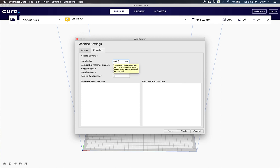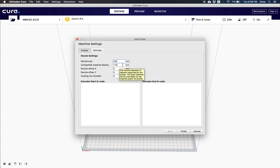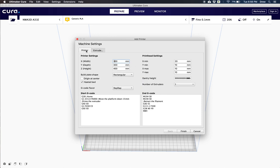We also need to double check that our compatible material diameter is 1.75. The default is 2.85, so make sure that's changed because all the values from our G-code get changed by each of those values. Now all these are on our user manual or you can pause the video if you want to check out.